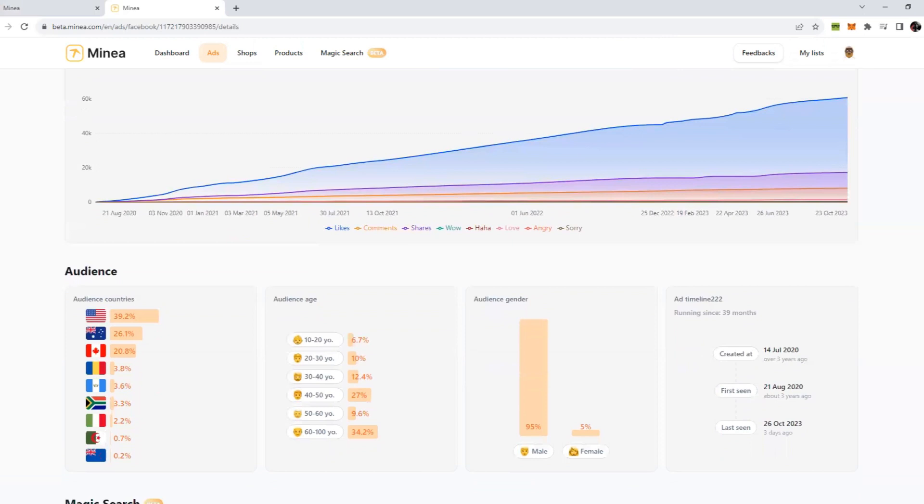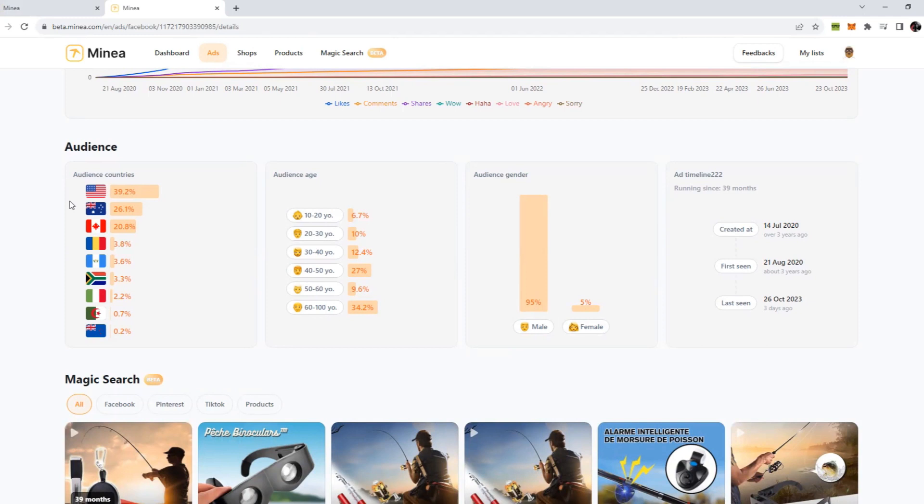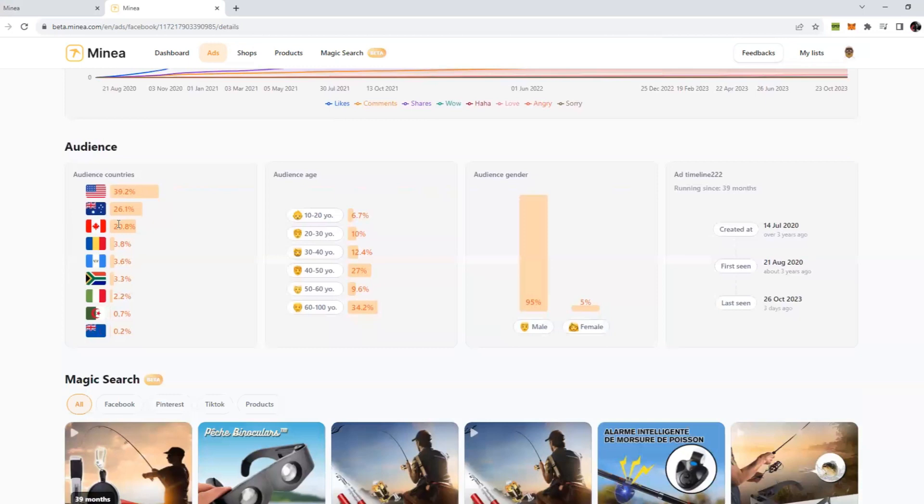If you scroll down more, you can see there is data for audience as well. This is so much helpful when you are going to make your ad sets. You can put this information in your ad set to maximize the conversions and results. You can see the top performing country here is the US, then Australia, then Canada. The audience age working the best is 60 to 100, that means old people are liking this ad more. 95% is male.